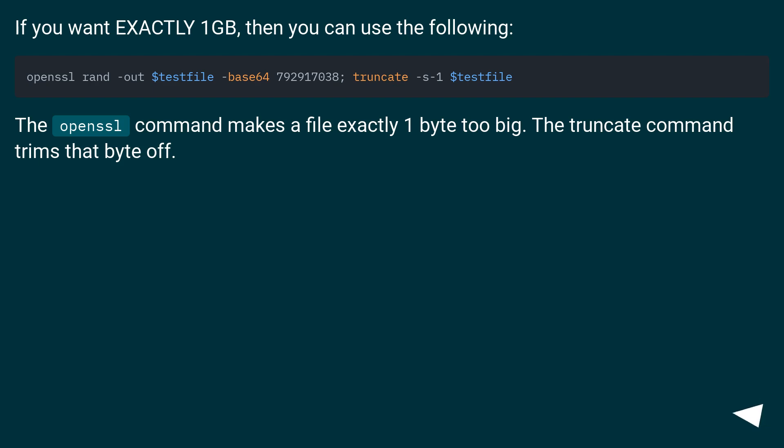If you want exactly 1GB, you can use the following. The openssl command makes a file exactly 1 byte too big. The truncate command trims that byte off.